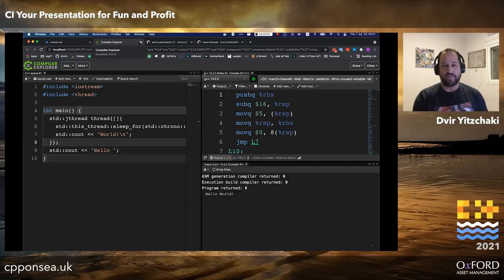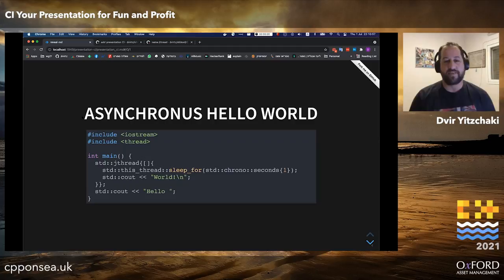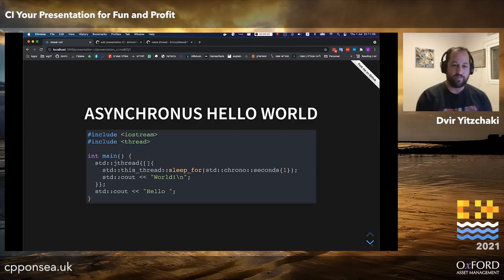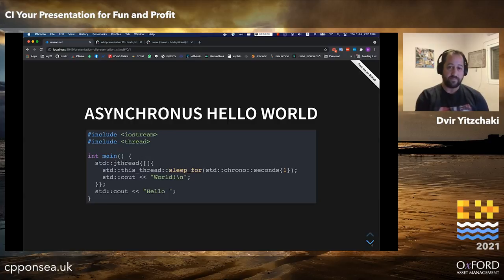I always hate it when one of my presentation examples fails to demonstrate what I wanted it to. That's why I have continuous integration for my presentations — because they are written as code using the reveal.js framework, I can test them using code.